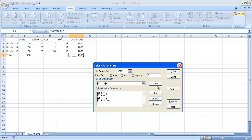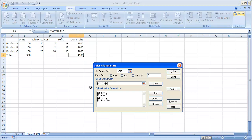It can also guess — if you select a portion of the table, the Solver will try to guess which cells need to change. Now for our constraints, in this simple example we decided that B2 needs to sell more than 0, B3 needs to sell more than 0, B4 needs to sell more than 0, and in cell B5 we want to make sure the total is 300 or less.